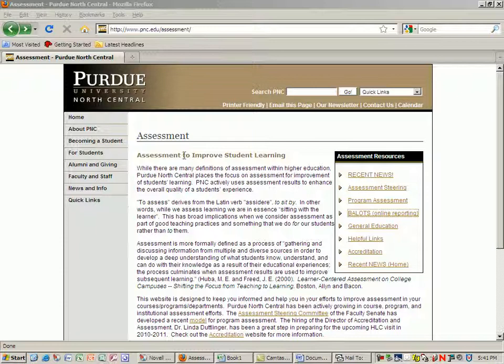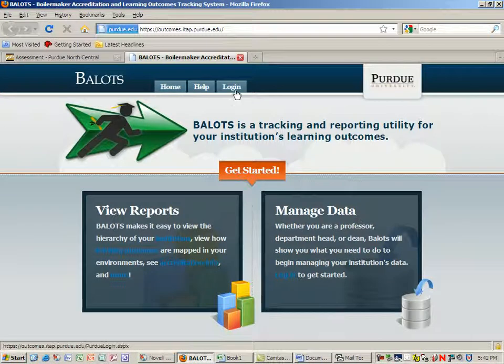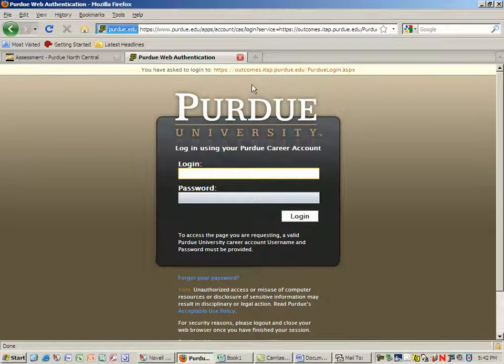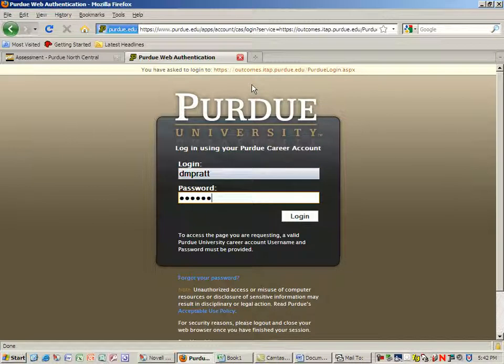To access BALOIS, you simply put in the URL pnc.edu and then it's slash assessment. You'll see that there's a link for BALOIS and all you need to do is log in with your regular PNC name and password.